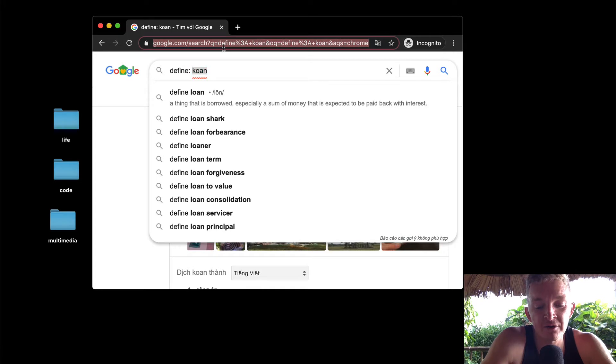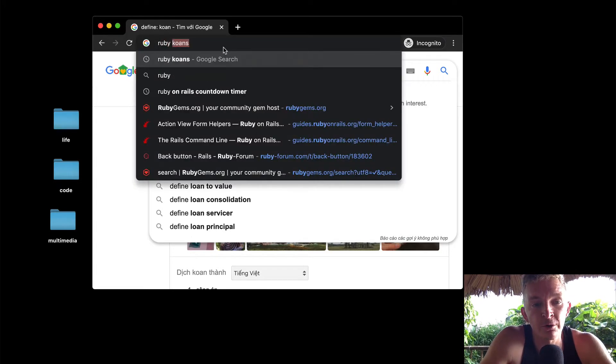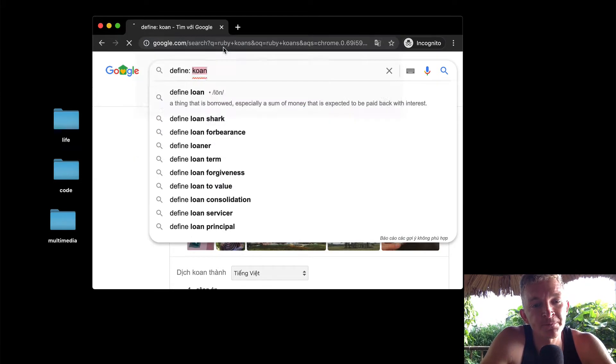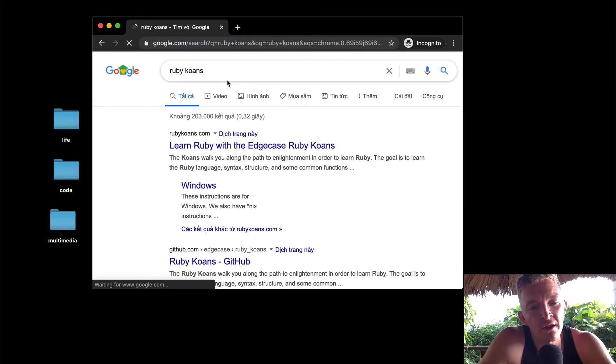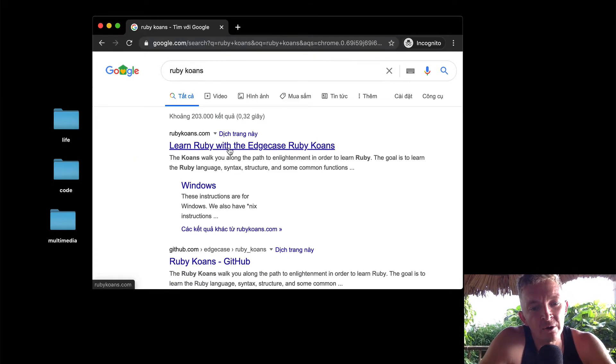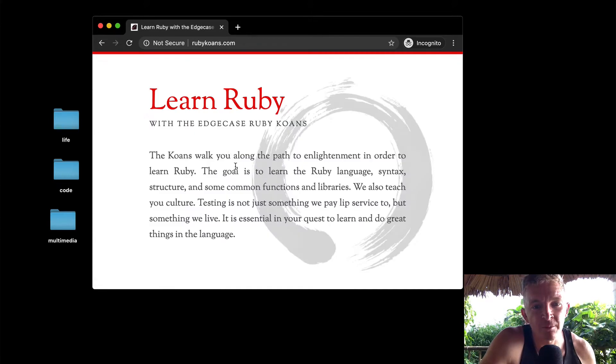Let's Google Ruby Koans. Here we have it at the top - it's rubykoans.com.